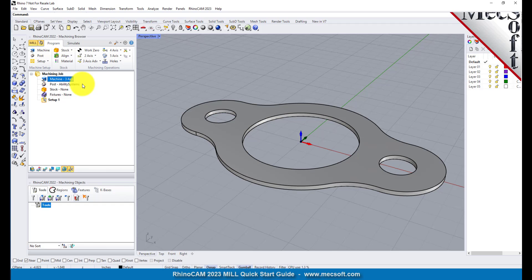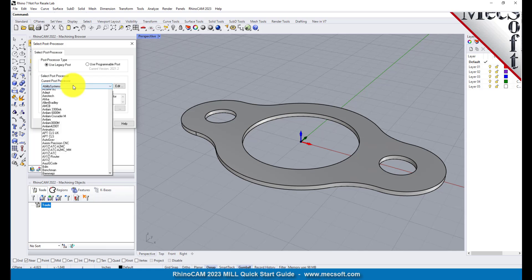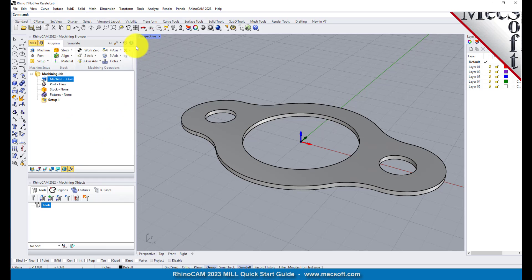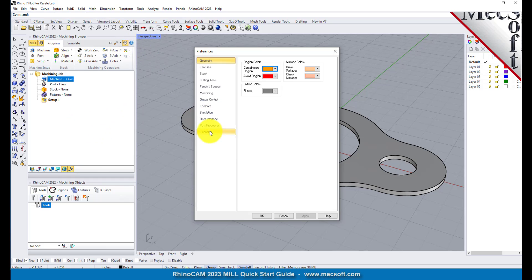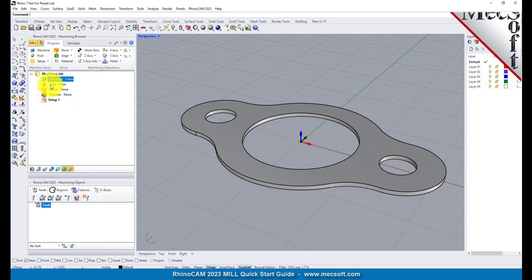Next we'll define the post processor. From the program tab select Post to display the dialog. For the current post processor select Haas from the list of available posts. Then set the posted file extension to NC — other file extensions are available depending on your machine requirements. Pick OK and notice that the post type now appears under the machining job in the machining browser.